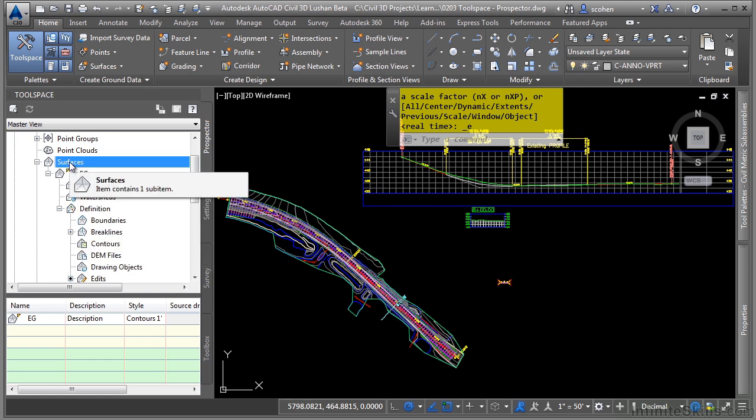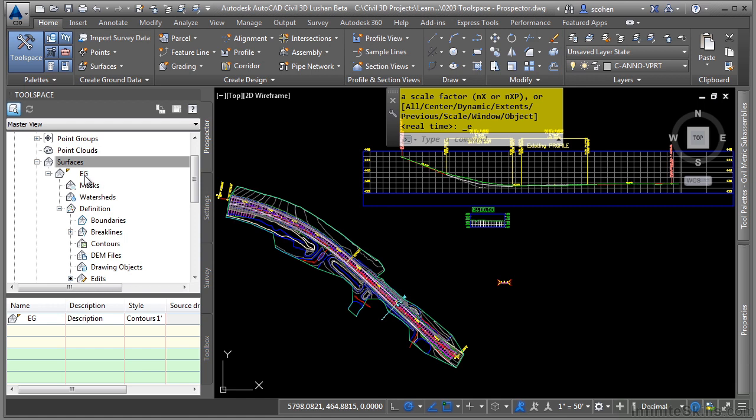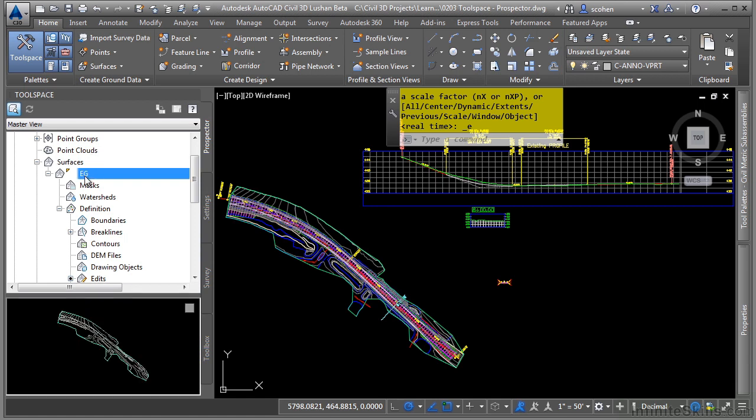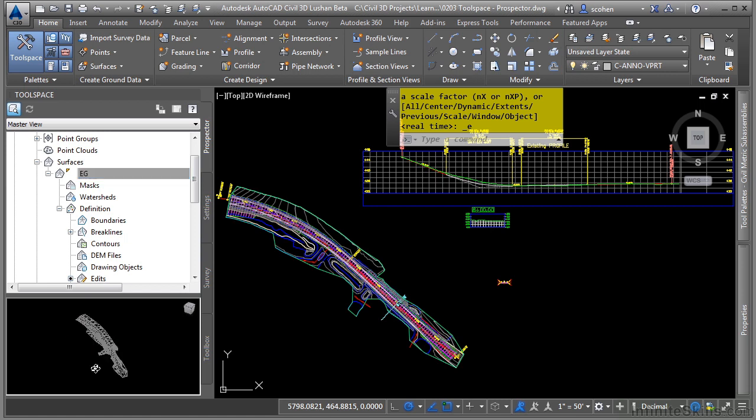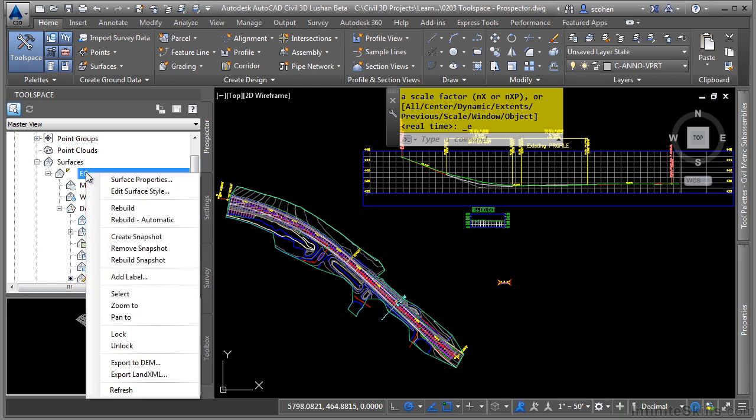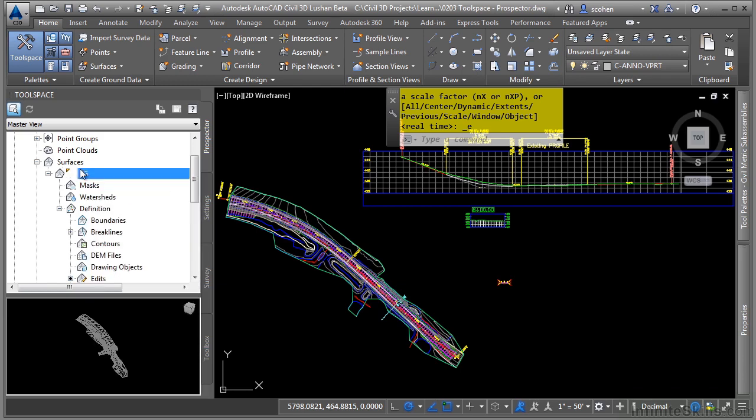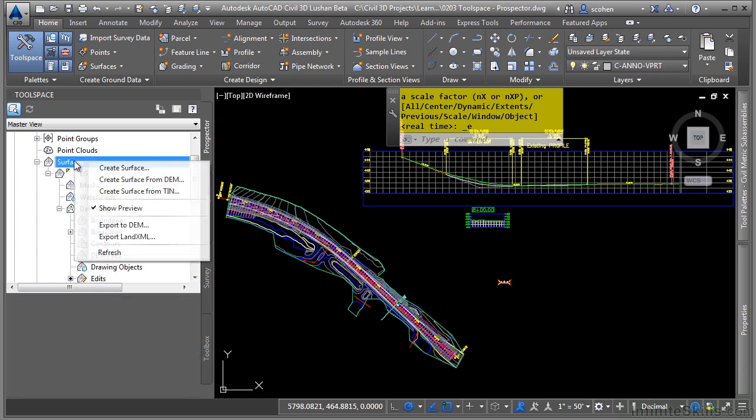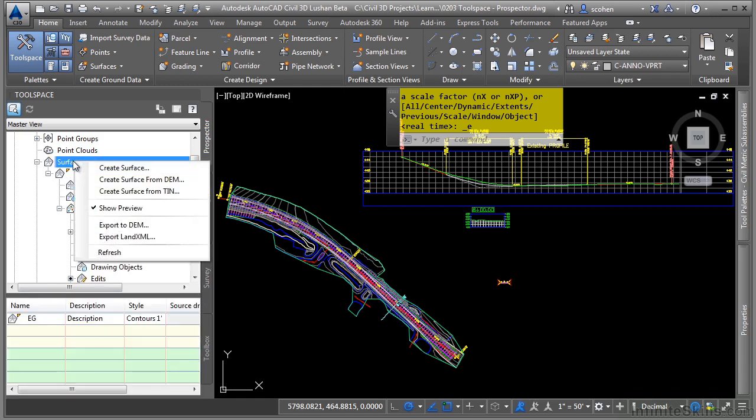If you toggle on the global preview option, and then select an actual surface, you'll be able to see a preview of that surface in the preview pane. Again, this is pretty cool. You can actually rotate the view and see this in 3D. If you're not seeing that surface or any other sub-object, simply right-click on the actual data type and click on show preview.